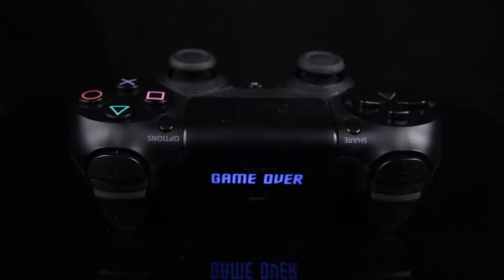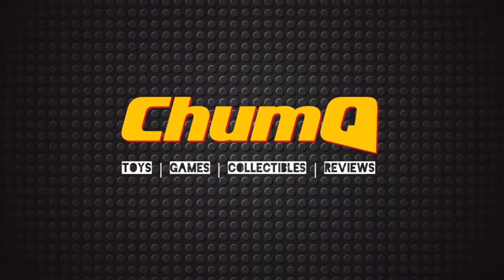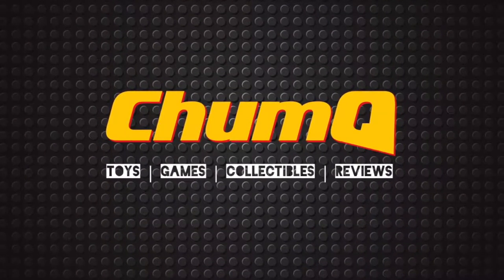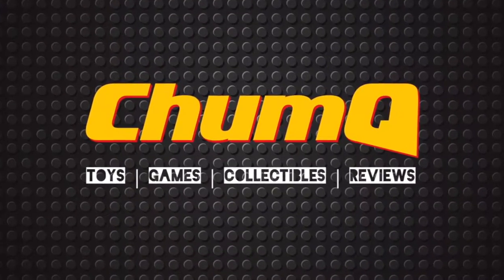Game over, man! Game over! What's up guys? ChumQ back again with another video for you.